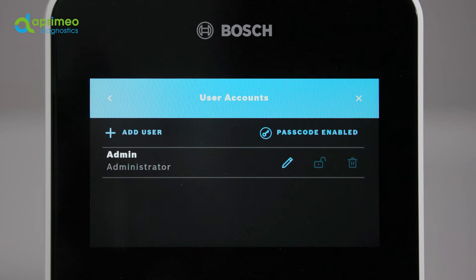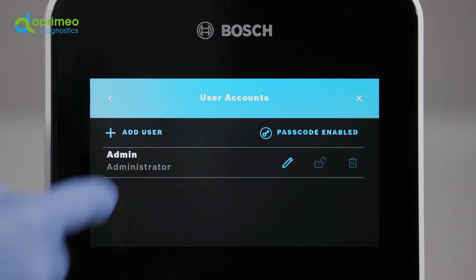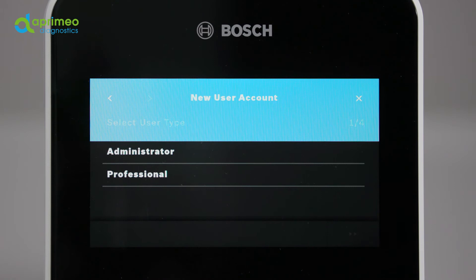Select the key icon in order to activate or deactivate the password protection for the user accounts. Select the pencil icon in order to change the name and/or password for an existing account. Select the lock icon in order to unlock or lock an account. If you want to delete a user, select the waste bin icon.